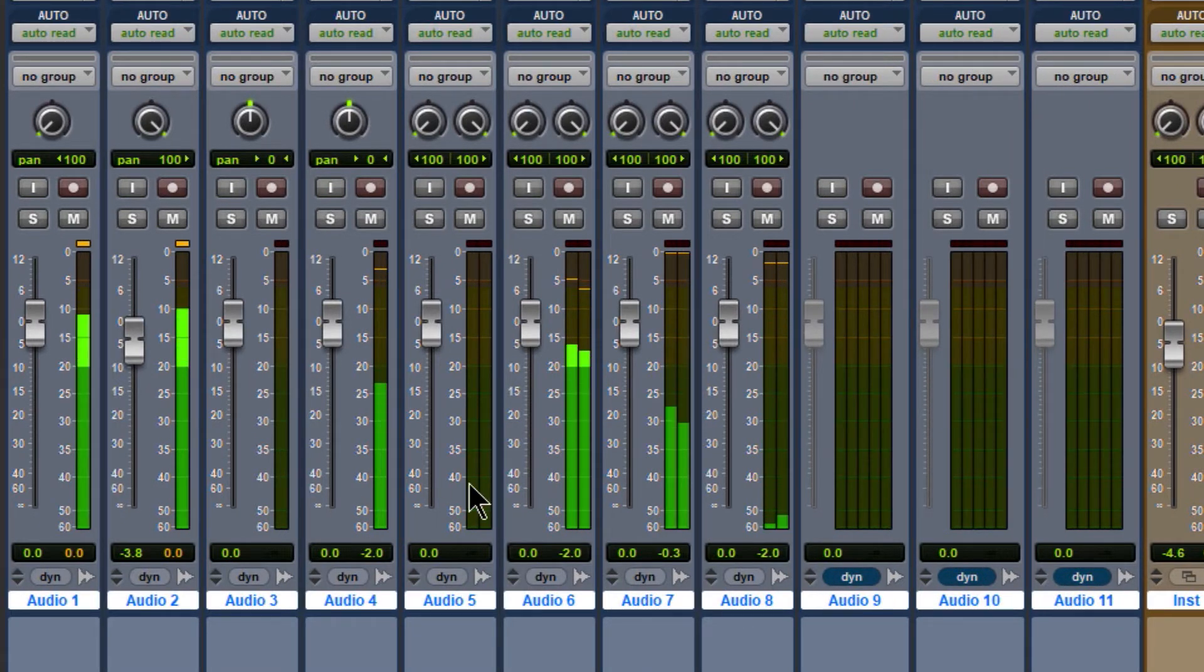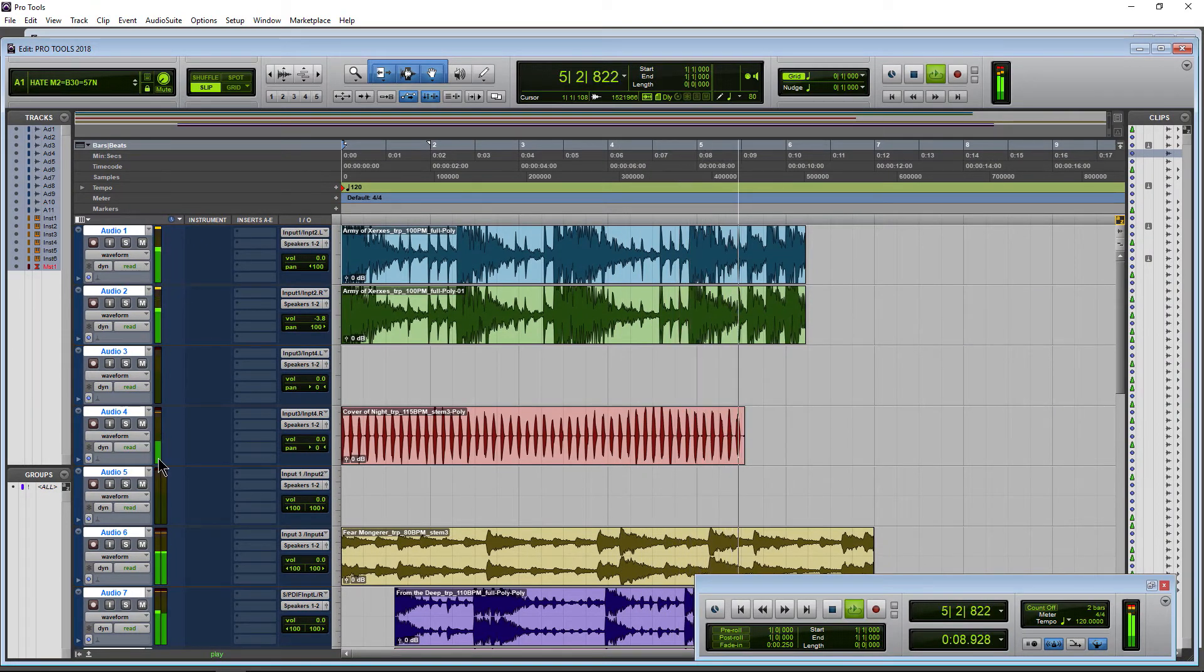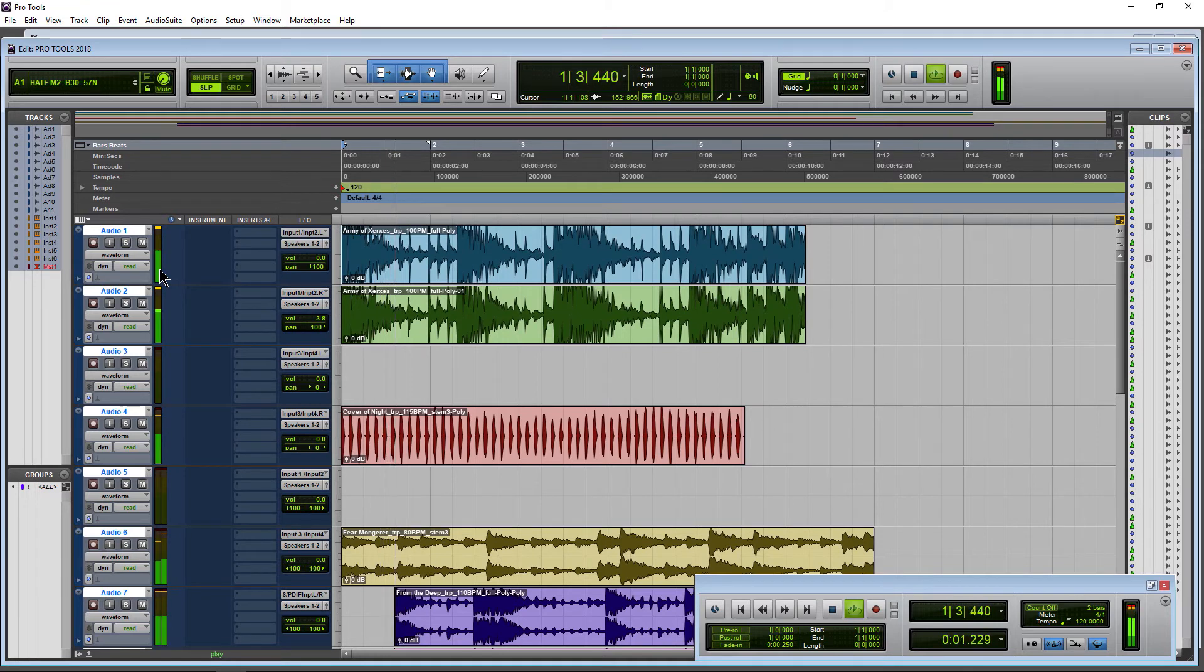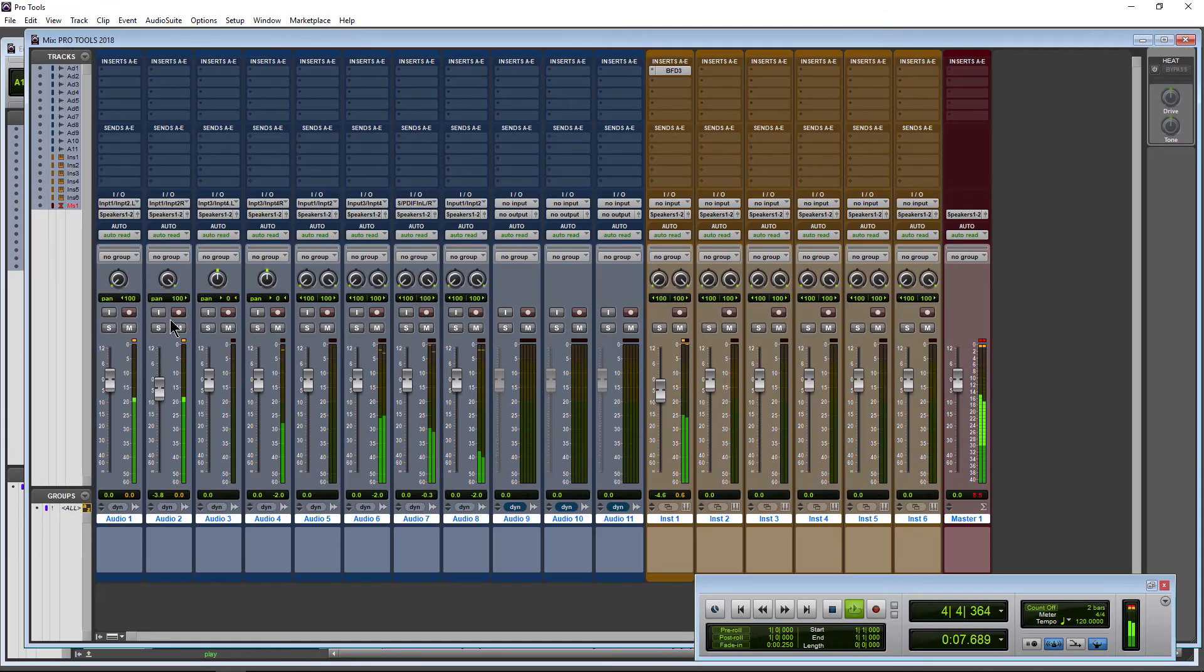Switch over to the edit page and you can see that affects these meters over here as well. If I go Control+Start+Alt, you can see those go back down to the default size. Switch back - default size over here in the mix window as well.